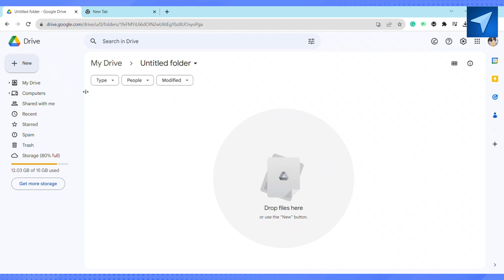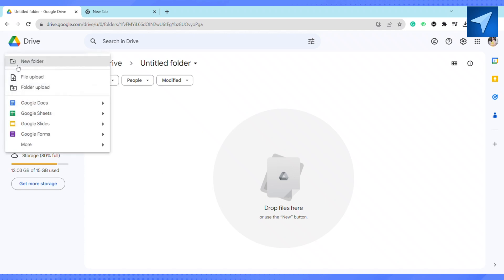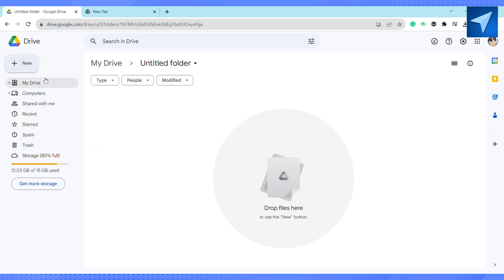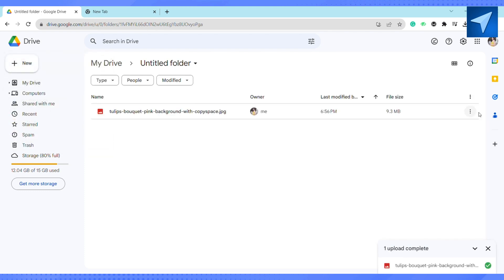After that, click on file upload. Then go ahead and select the image from your device. I'm selecting this picture. Just click on open and now as you can see, the photo is uploading on my Google Drive.